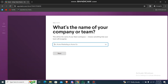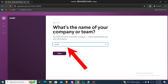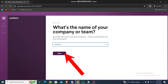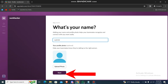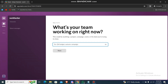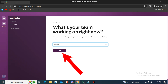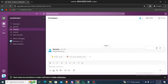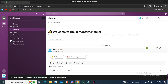Then just write the name of your company. Once that's done, just write any name and then go next. If you want to add anyone, you can also skip that option. Then just type anything about what your workplace is about and hit next. That's pretty much it — that's how you create a Slack account.